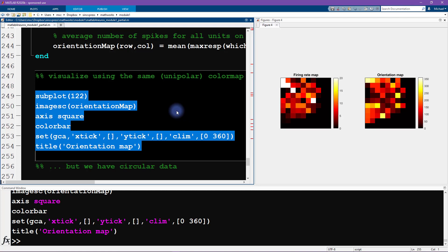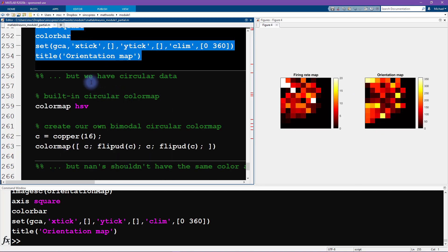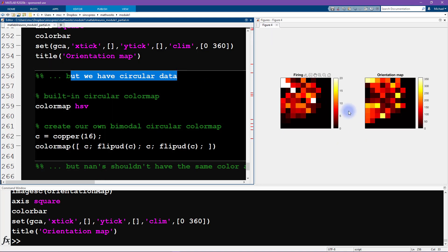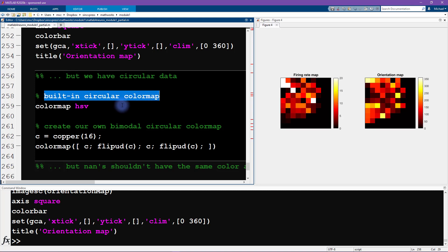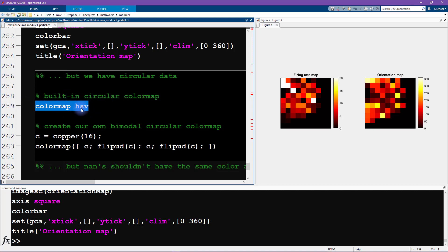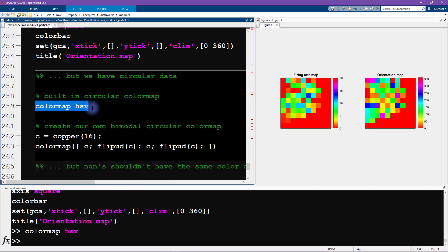I mentioned in the slides at the beginning of this video, we have two problems here. Let's solve the first one. The first one is that we have circular data, but this is a linear color map. We need to fix this problem so that the color wraps around from 360 to zero. In fact, the way I wrote the code is going to wrap around twice so we get zero and 180 and 360 all having the same color. MATLAB has built in circular color maps that we can use. We can type color map HSV.